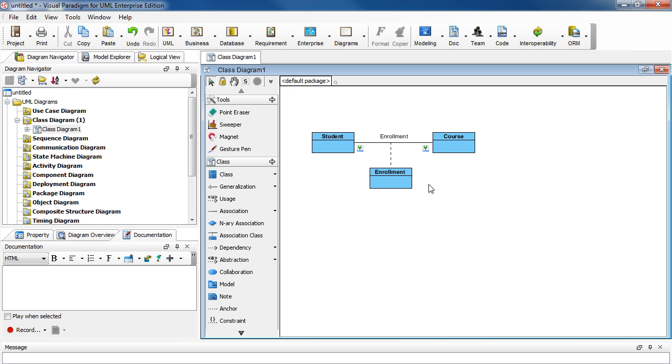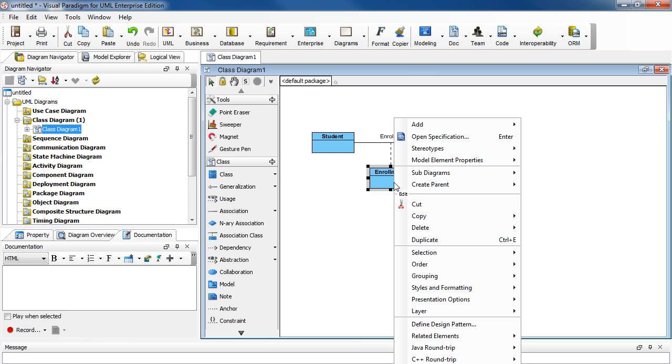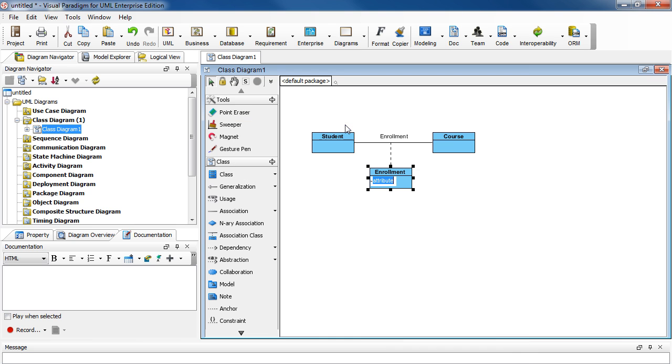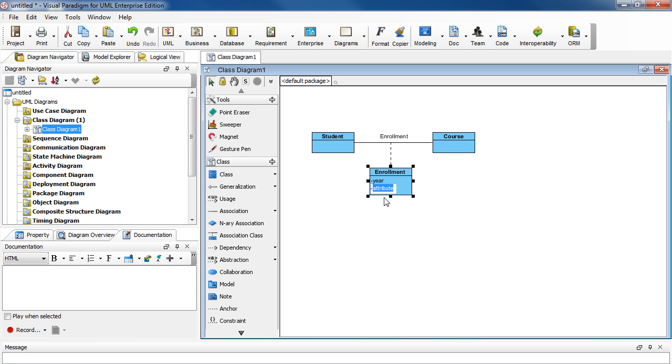Now we're ready to add an attribute. Right click on Enrollment. Select Add. Attribute. And as an example, type in Year. Press Enter. And then it will automatically take you to the next entry here. And let's say we're done already. We can hit the Escape key to cancel it. And just click on the background of the diagram. Then you're done.